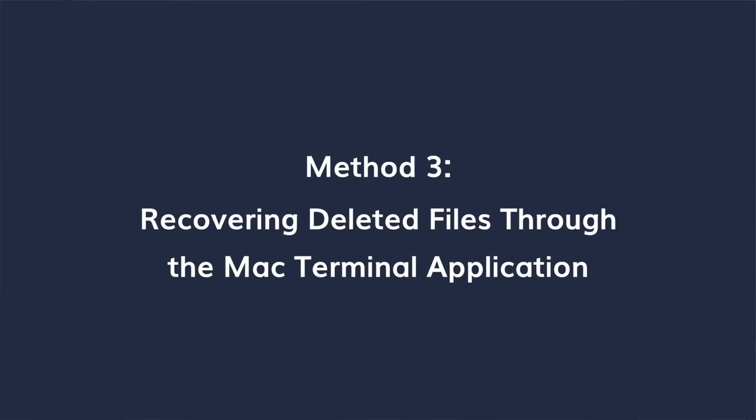The third method is to recover deleted files through the Mac terminal. To restore deleted files on Mac via terminal, follow these steps.